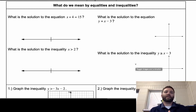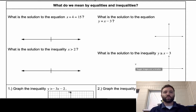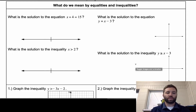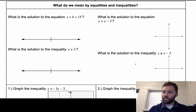What do we mean by inequalities? Section 1.5 is graphing linear inequalities, but we need to think about what we mean by the other stuff first and then how that leads into graphing linear inequalities.